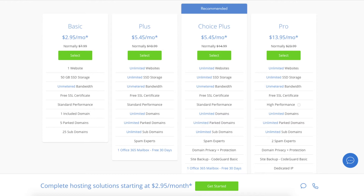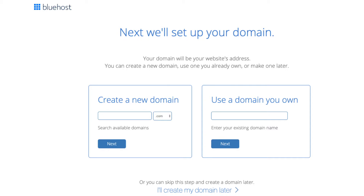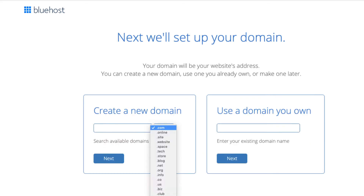Go ahead and hit the Select button on whichever plan you'd like. We are now brought to a domain page where you can choose a domain name completely free, or if you already have a domain name you'd enter it in on the right. For a new domain you can select if you want it to be a .com, .net, .org, and so on. .com is the most popular domain extension so I'd recommend going with a .com if you can.